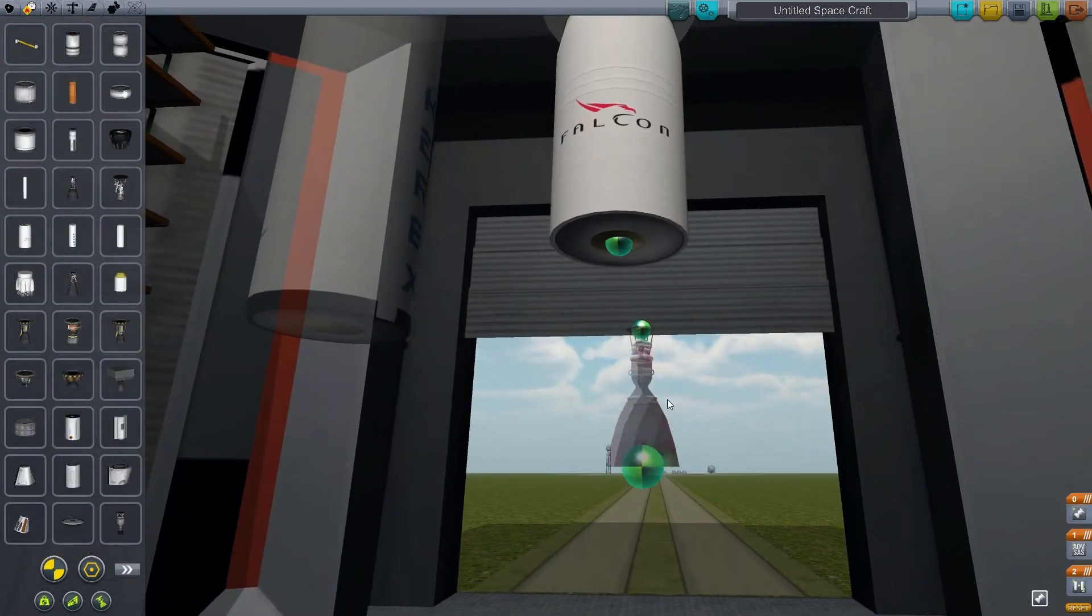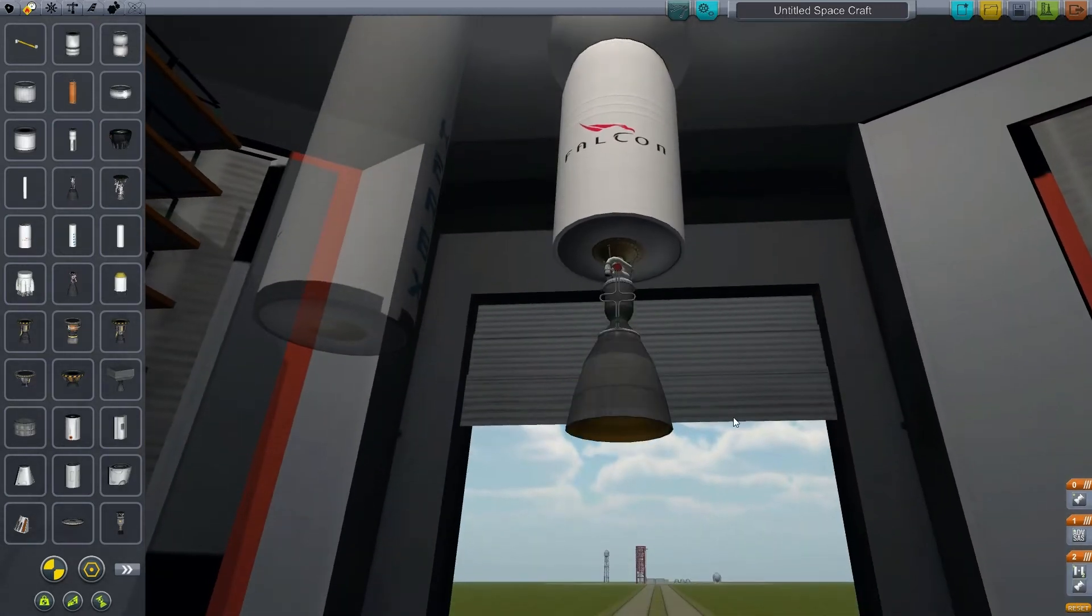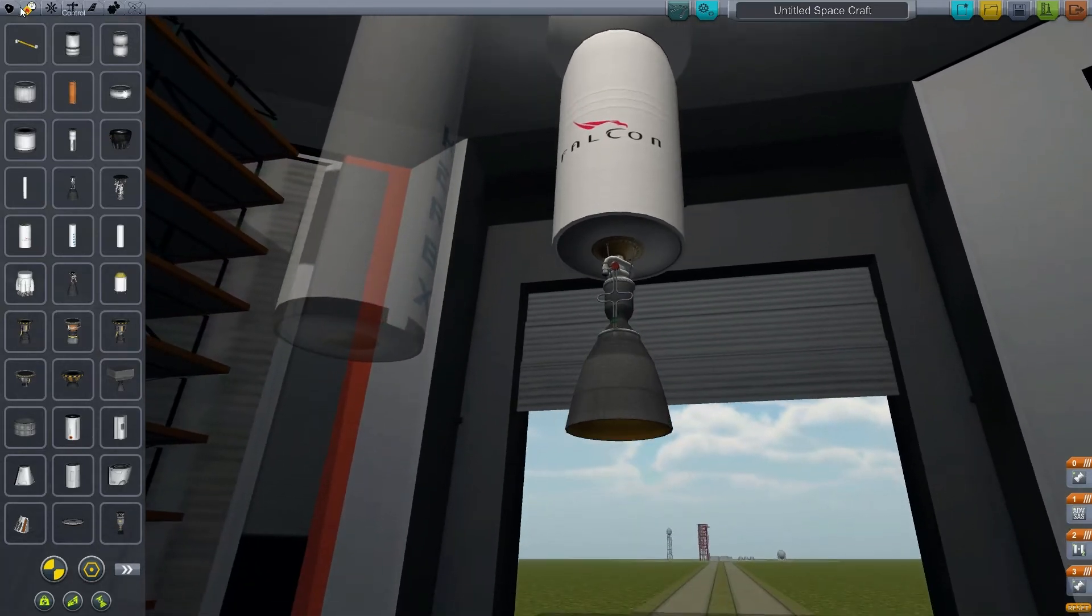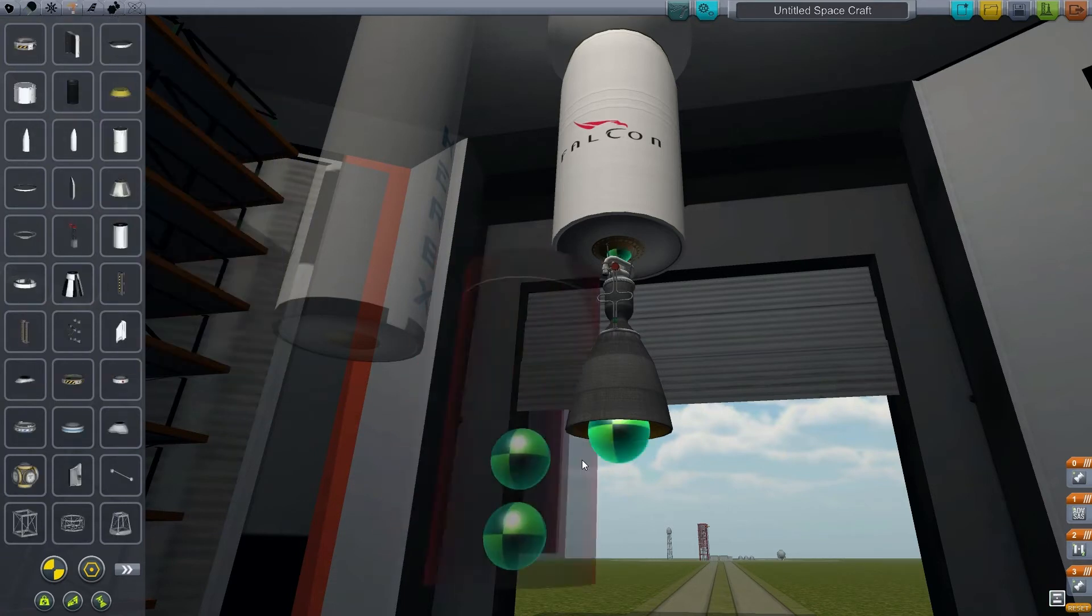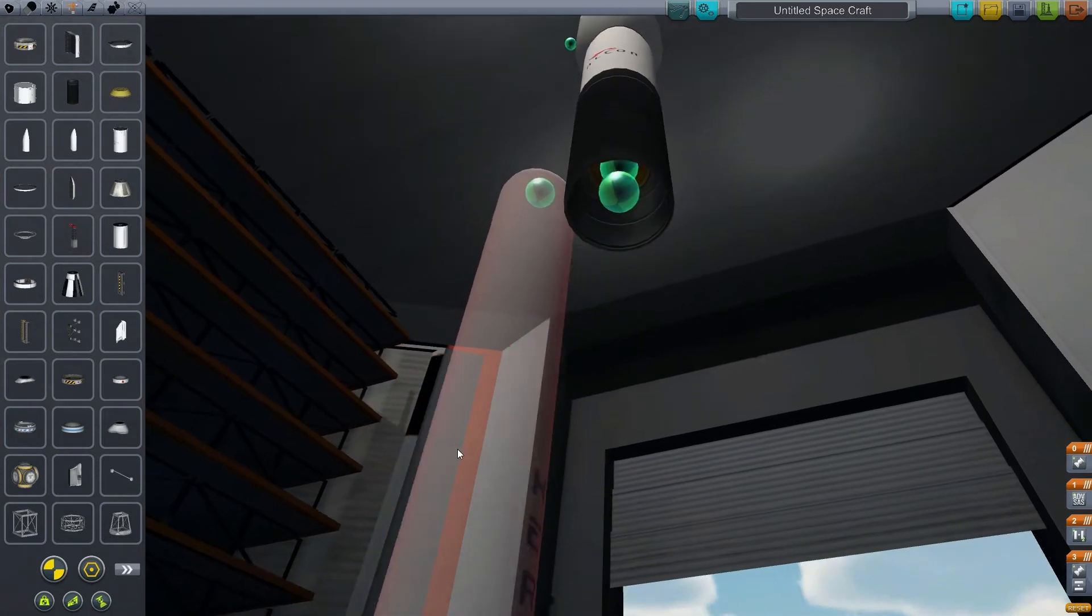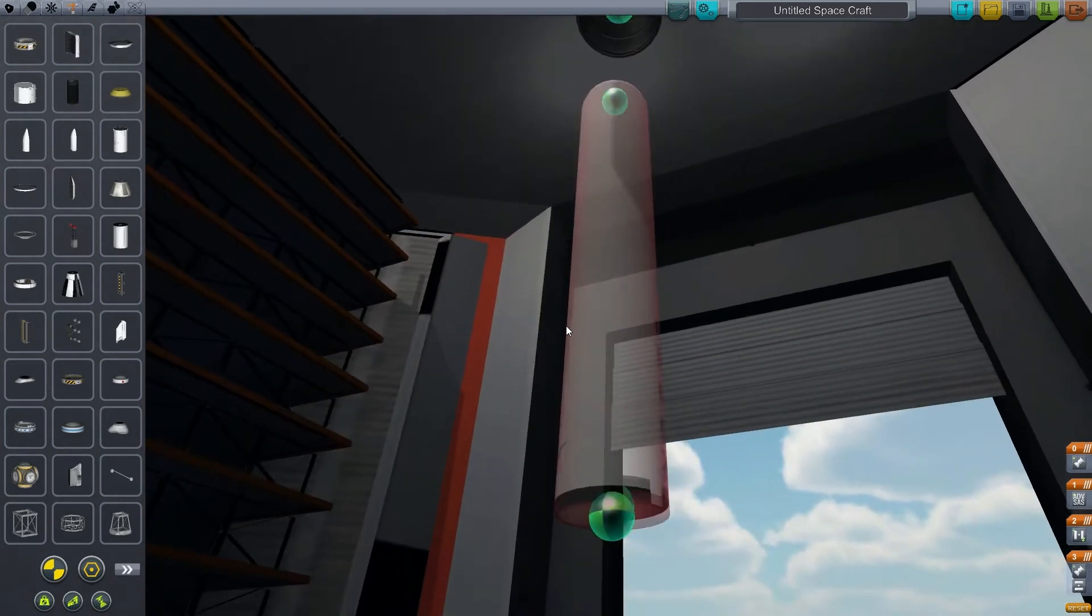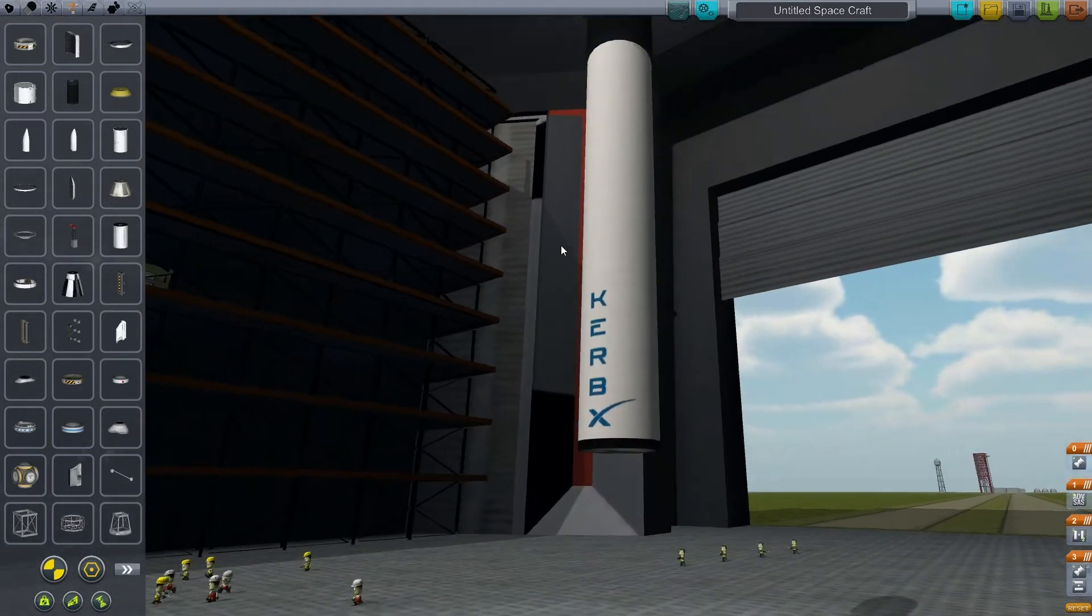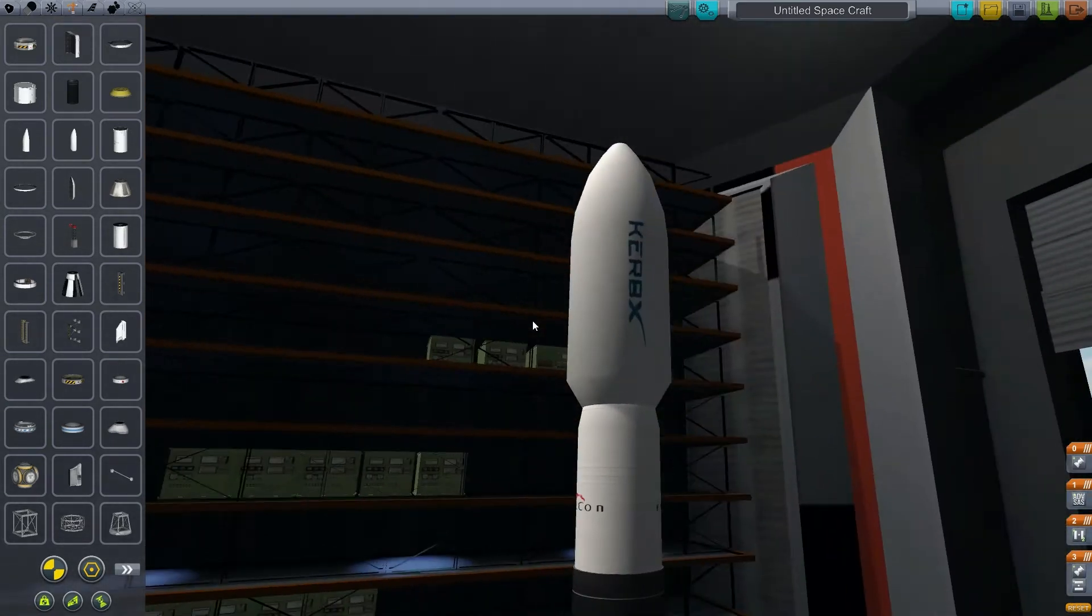Here's our, I believe it's the Merlin engine for the second stage, or Kestrel engine. The first stage is, I believe called Merlin, could be wrong. Yep, Merlin 1C, and then the second stage is Kestrel. So here's the stage decoupler and fairing for that or housing for that second stage.